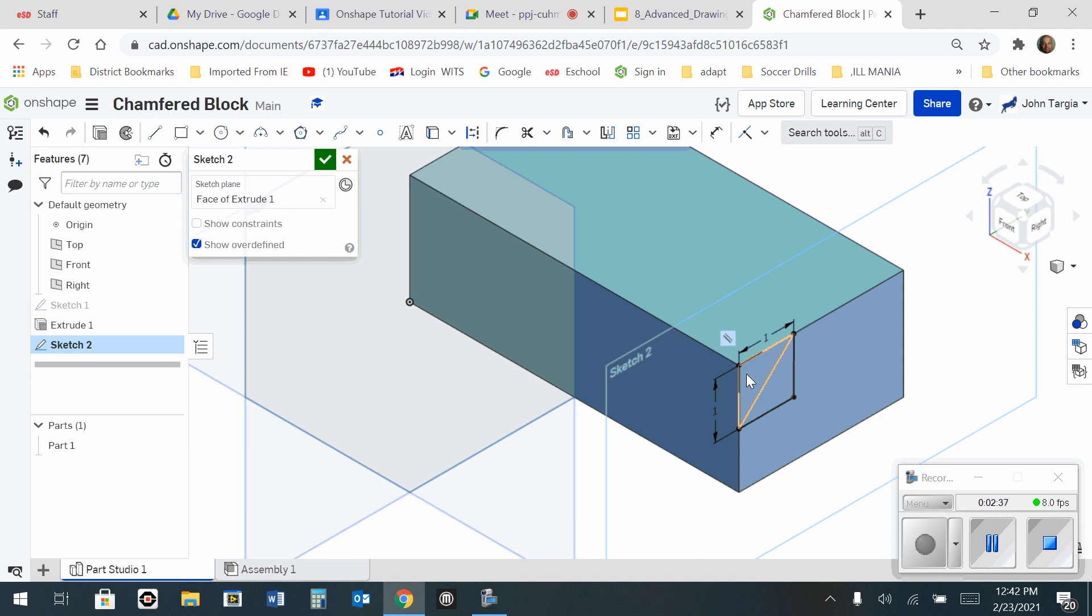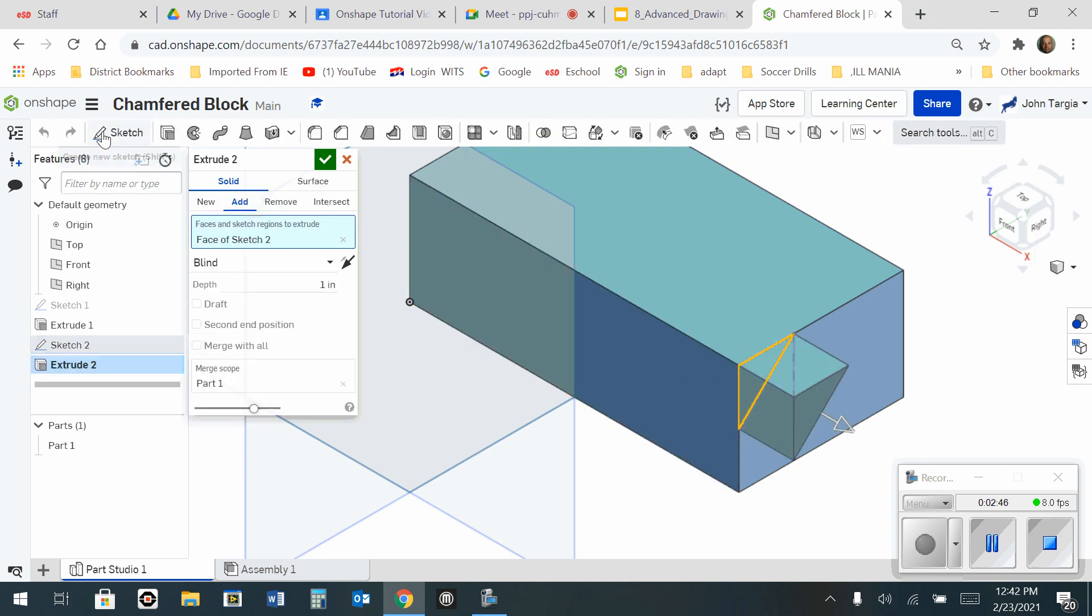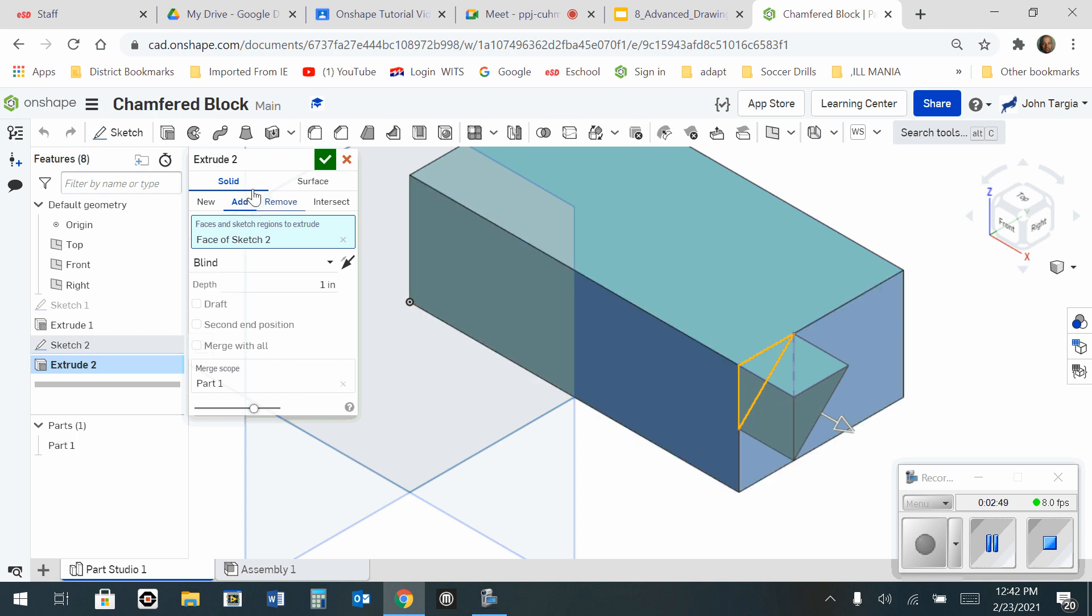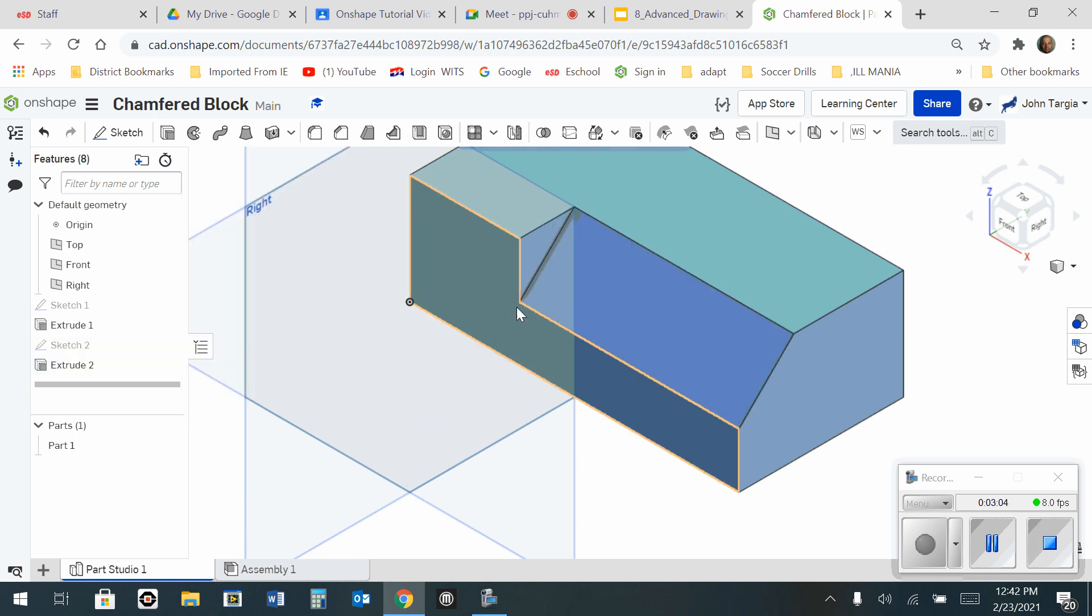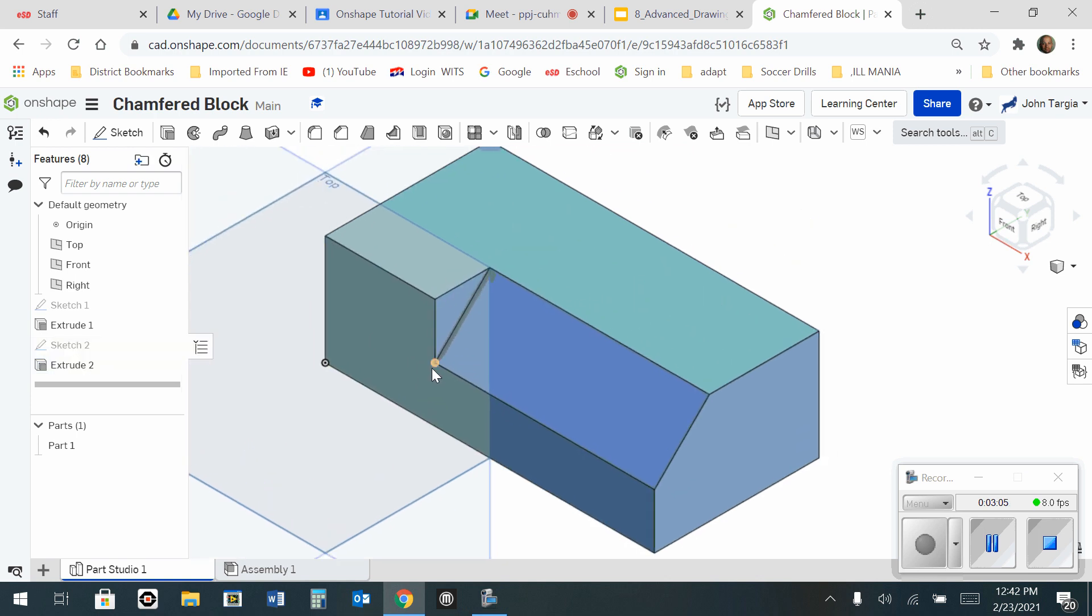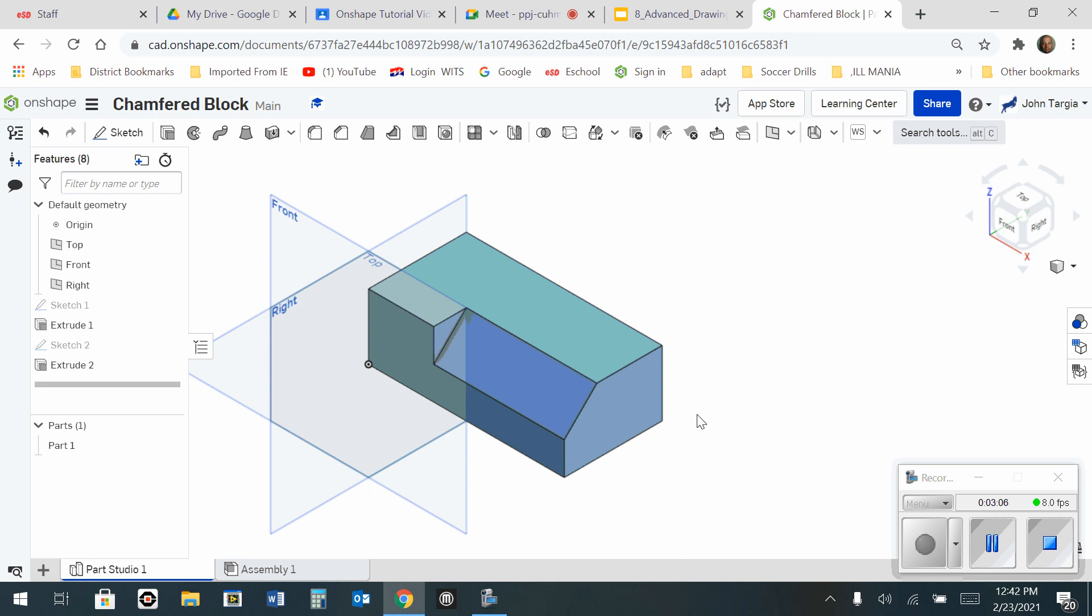Now I have my arrow selector, and I'm going to click on that little triangle in the top corner. When I go to extrude, you'll notice that it just selects that triangle. I do not want to add to this extrusion. I want to remove from it, but not 1 inch, a total of 4 inches. Hit enter, green check mark, and there's your chamfered block.